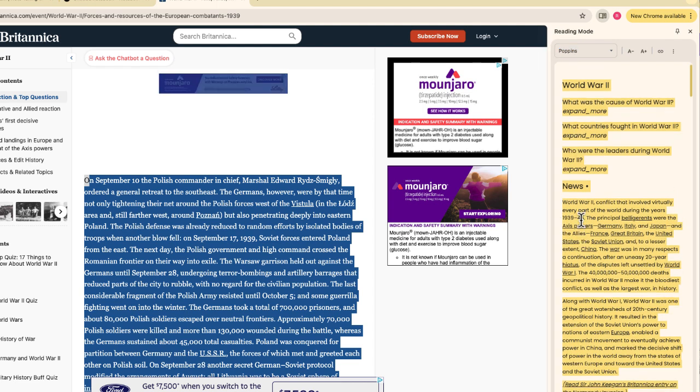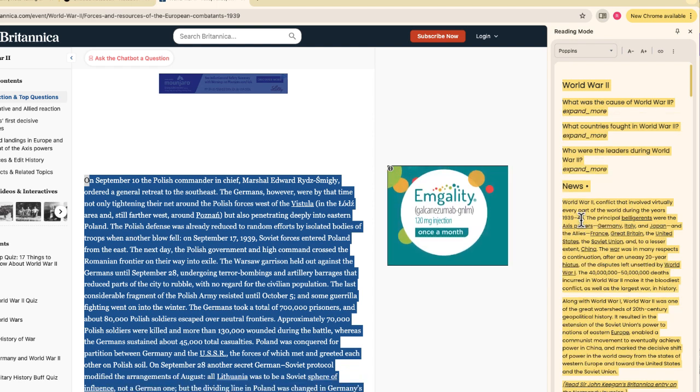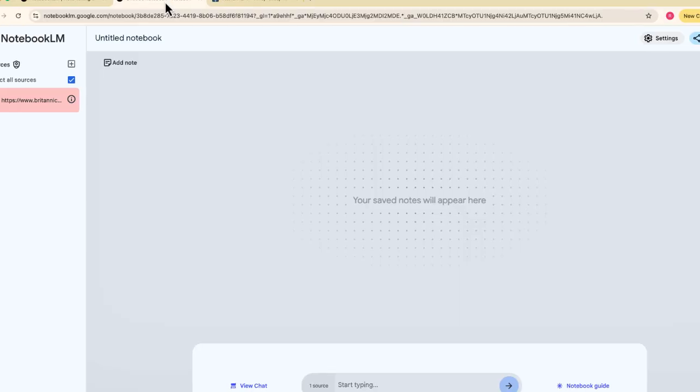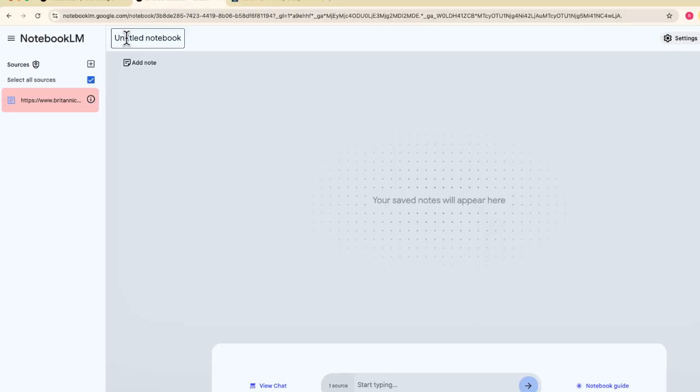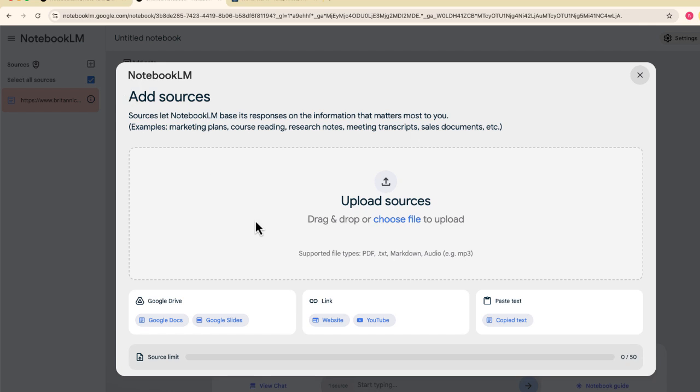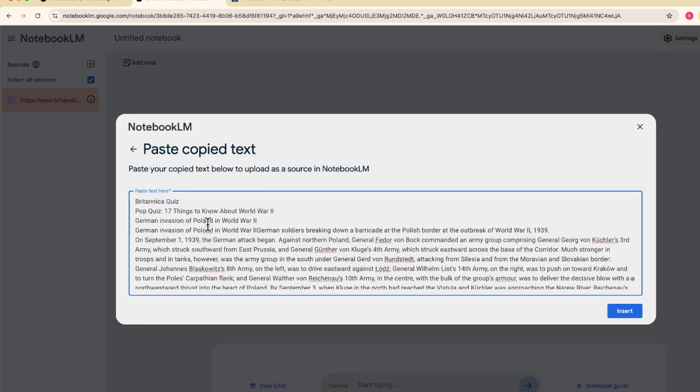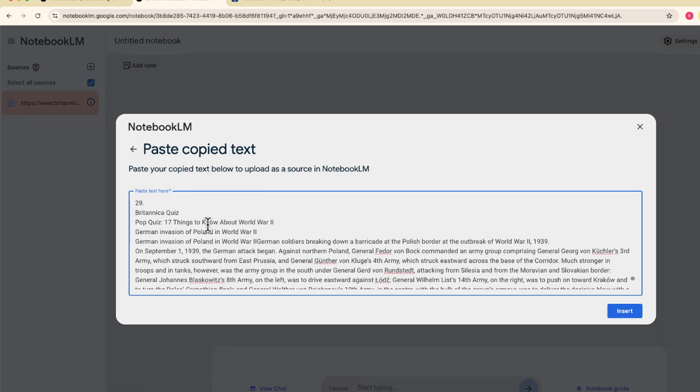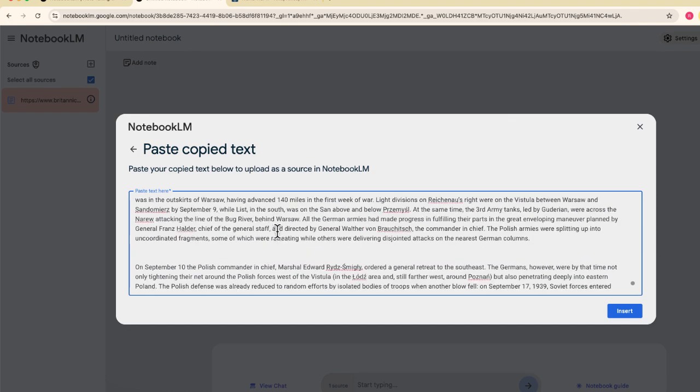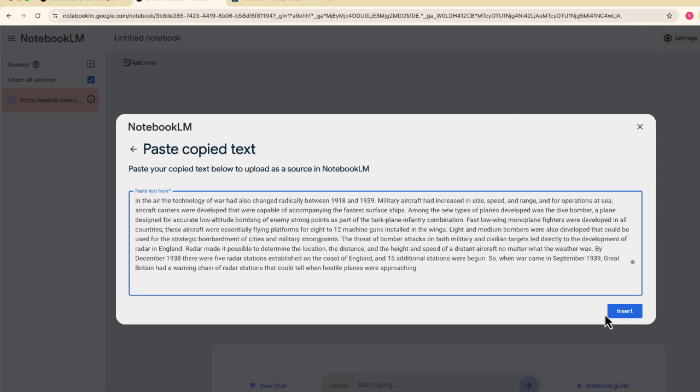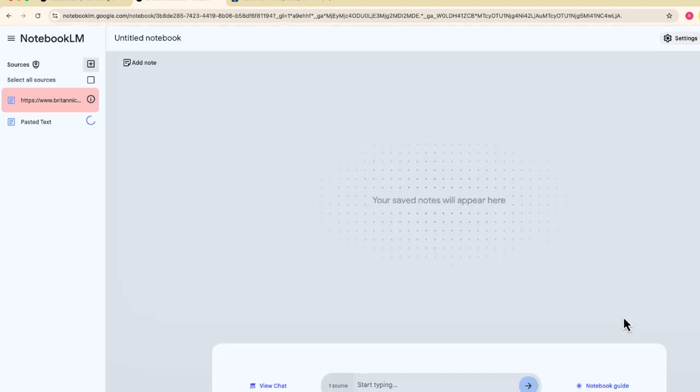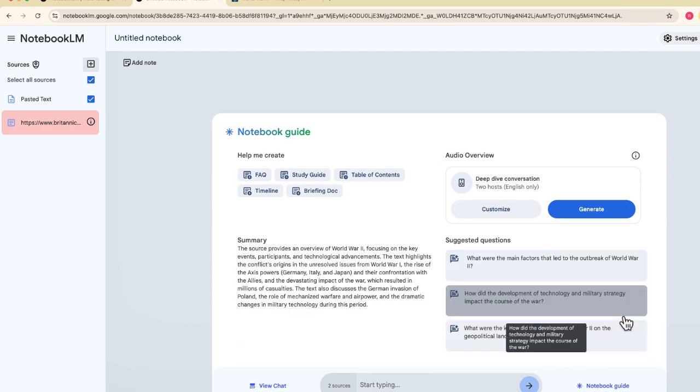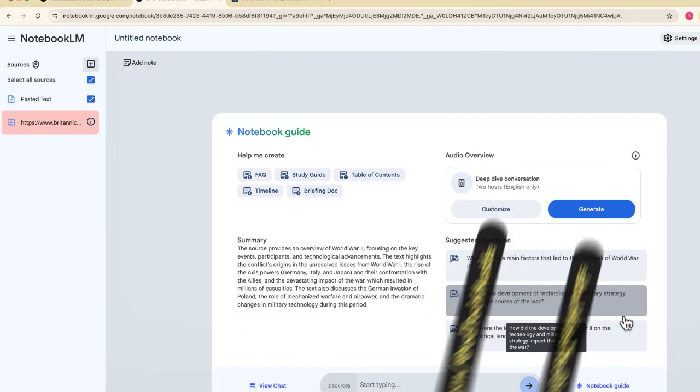And from here, now I'm just going to do a command C or a control C for copy. And I'm going to go back into Notebook LM. I'm going to add a source. But this time, rather than doing a website, I'm going to choose this option that says paste text. And I'm going to paste all of that text that I was able to pull from Britannica. You can see it all right over here. Your text has been copied. Let me go ahead and insert that text. Boom.